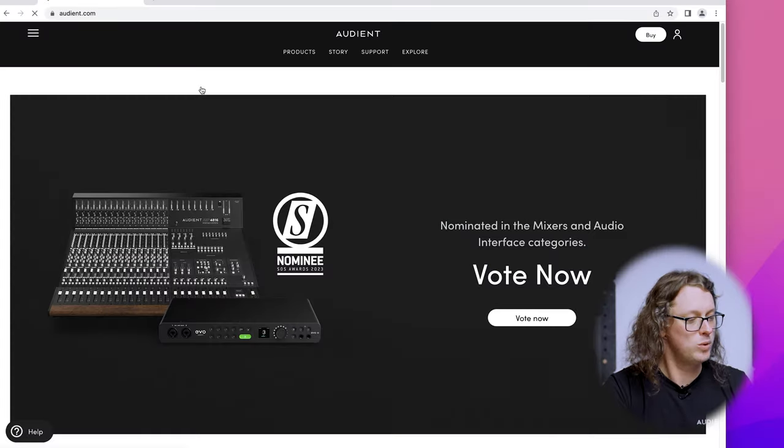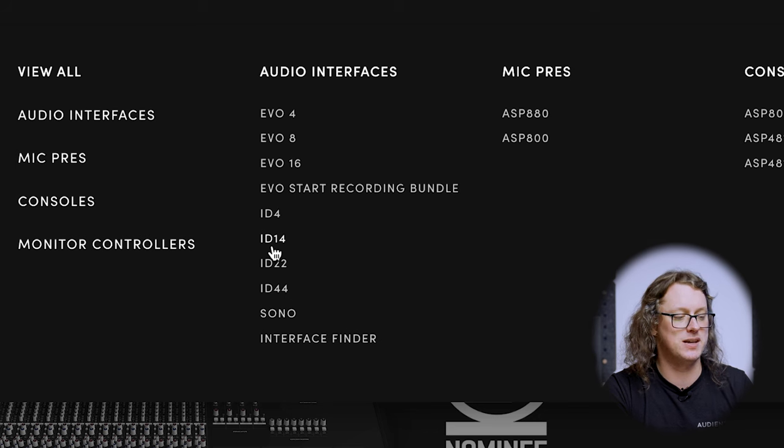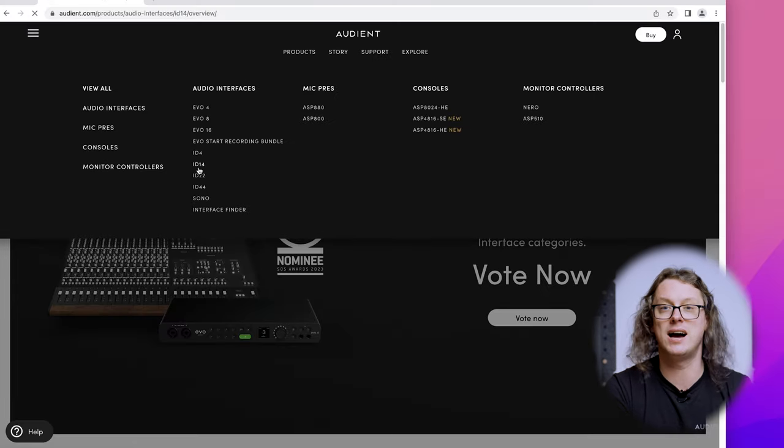Now whilst it is possible to use an ID interface with some limited functionality just by plugging it straight into the computer, we highly recommend going to the Audient website and getting the latest drivers. This means you will have maximum compatibility, full functionality, and everything the interface can do will be available to you. So let's go to the Audient website now. Once we're at Audient.com we can go to the top to Products and find the link to the audio interface we're using — in my case the ID14.